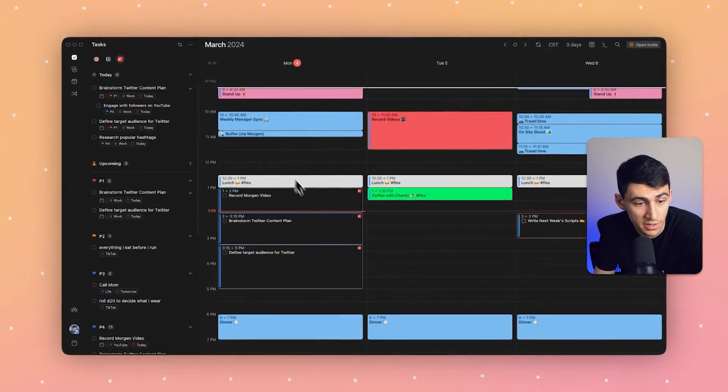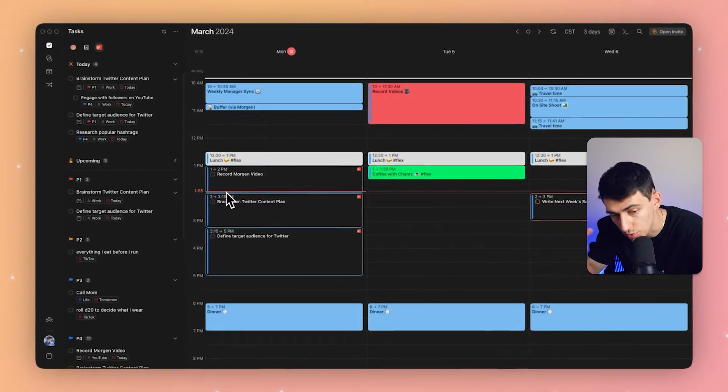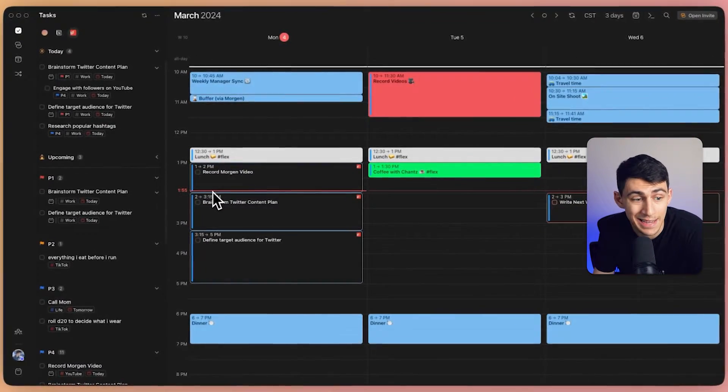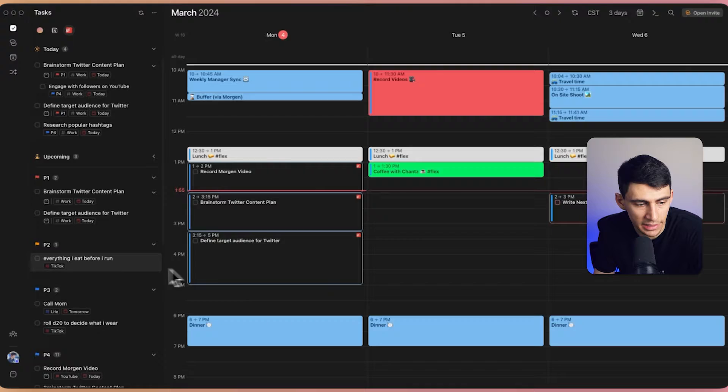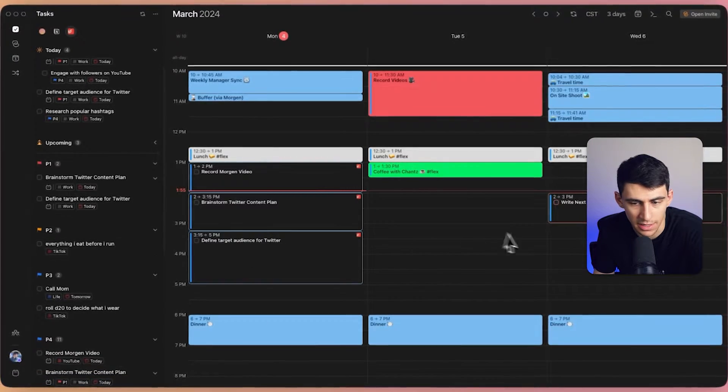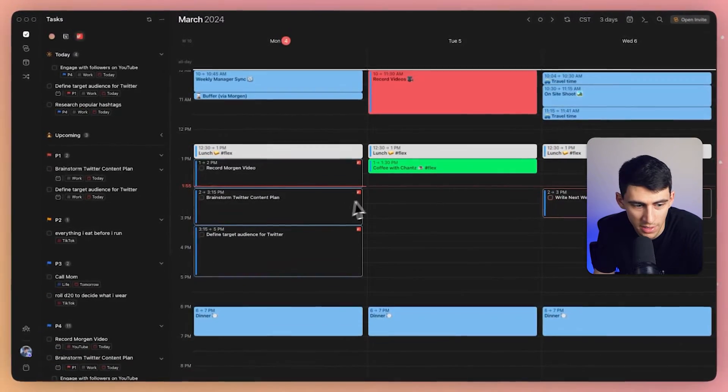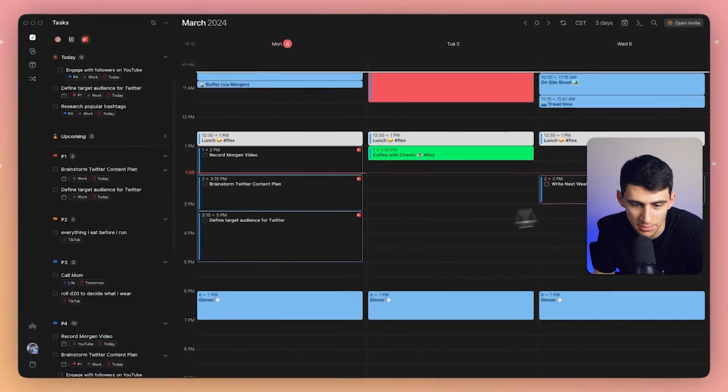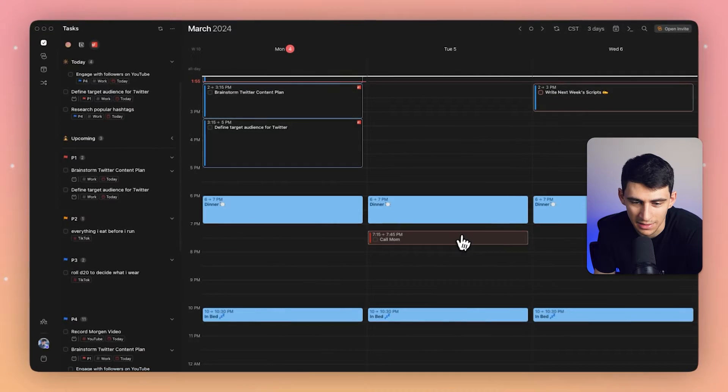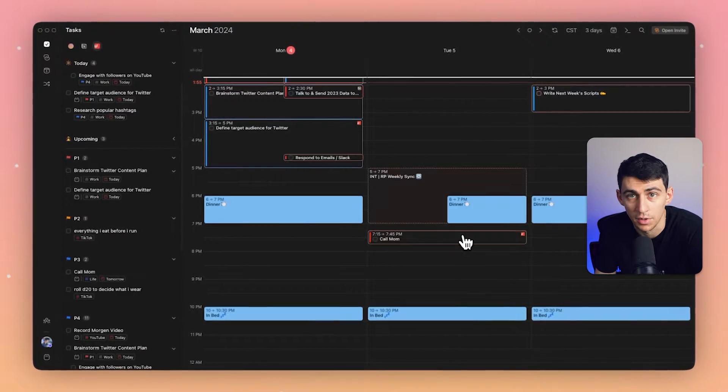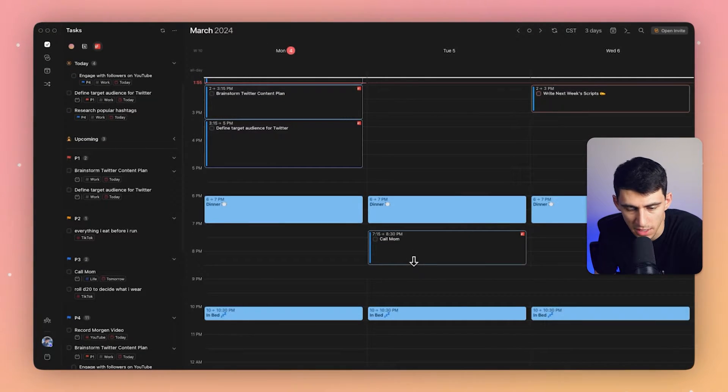Now I'm ready to start time blocking. Similar to what you saw me do earlier, where I can simply drag a task on here, I'm going to take a look at some of the tasks that I have moving forward. I know that tomorrow I definitely need to make time to call my mom, so I'm going to do that in the late afternoon, early evening, and drag it to make some time on the calendar for it.